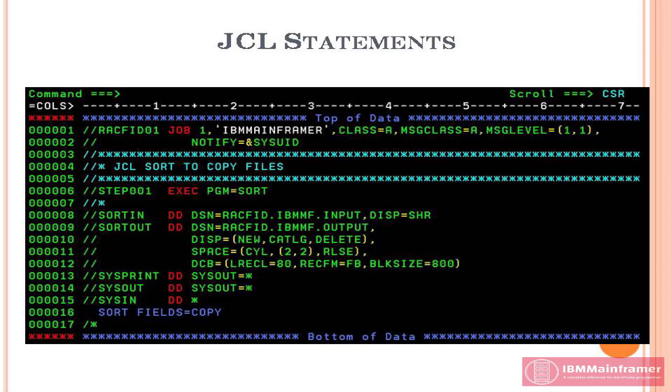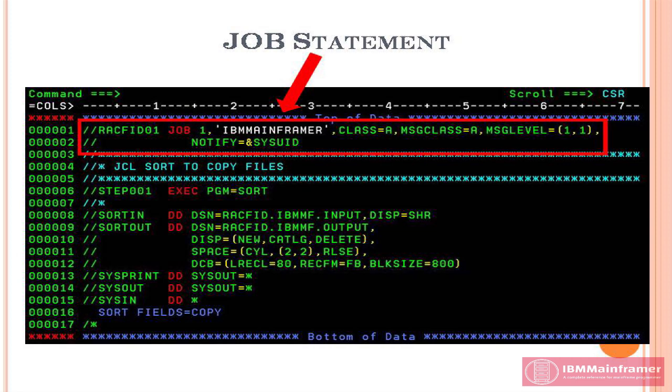As we already know, there are three important JCL statements. First, job statement.